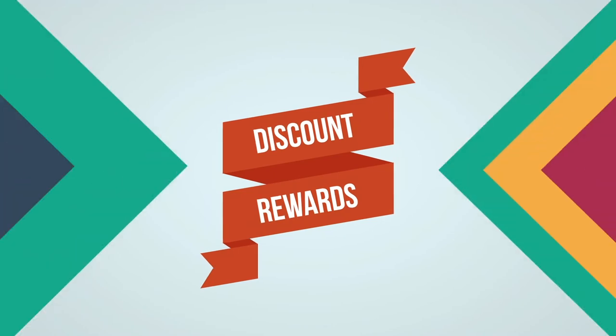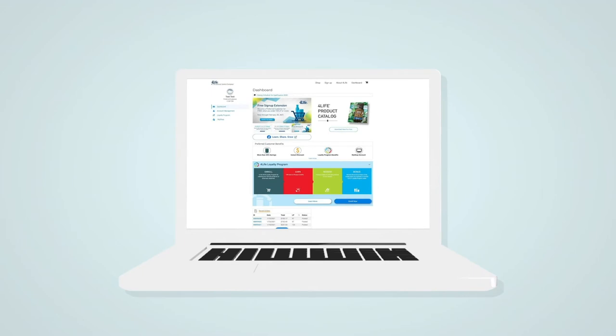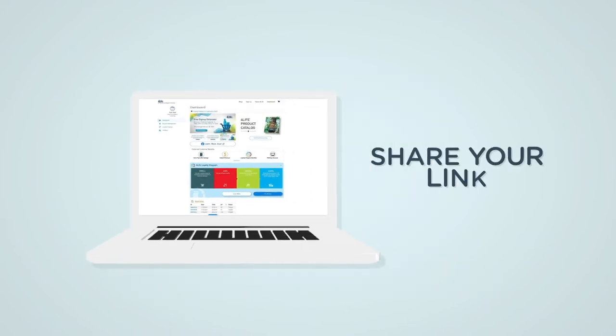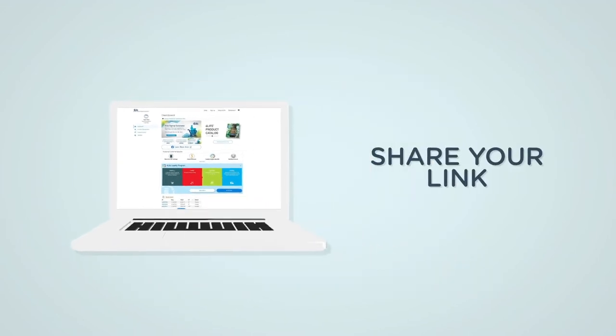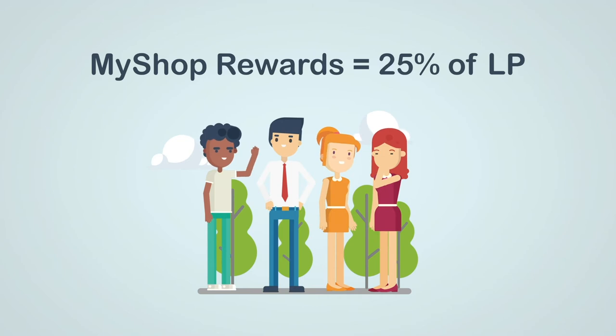All you have to do is share your link to your MyShop site. From there, people can shop with your wholesale discount, and you earn rewards on every purchase.